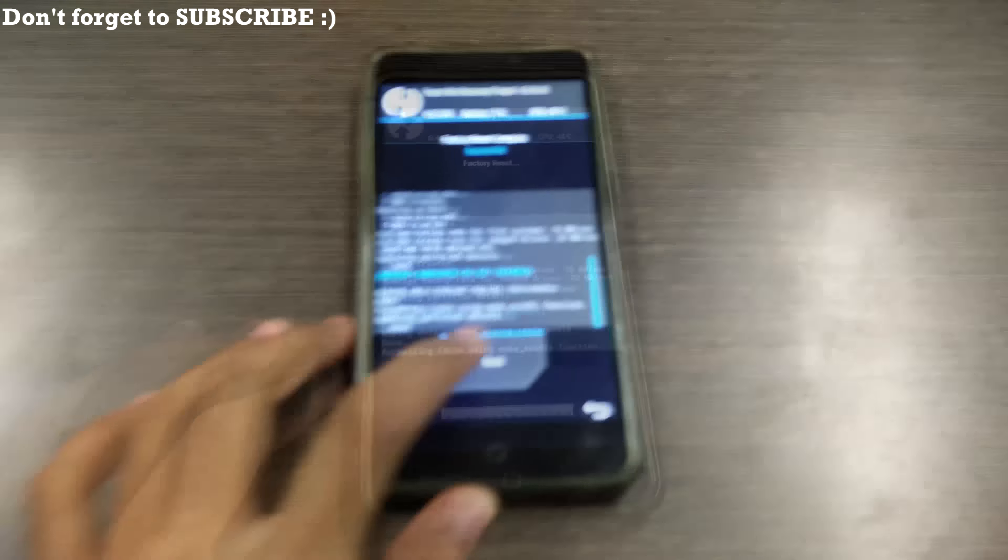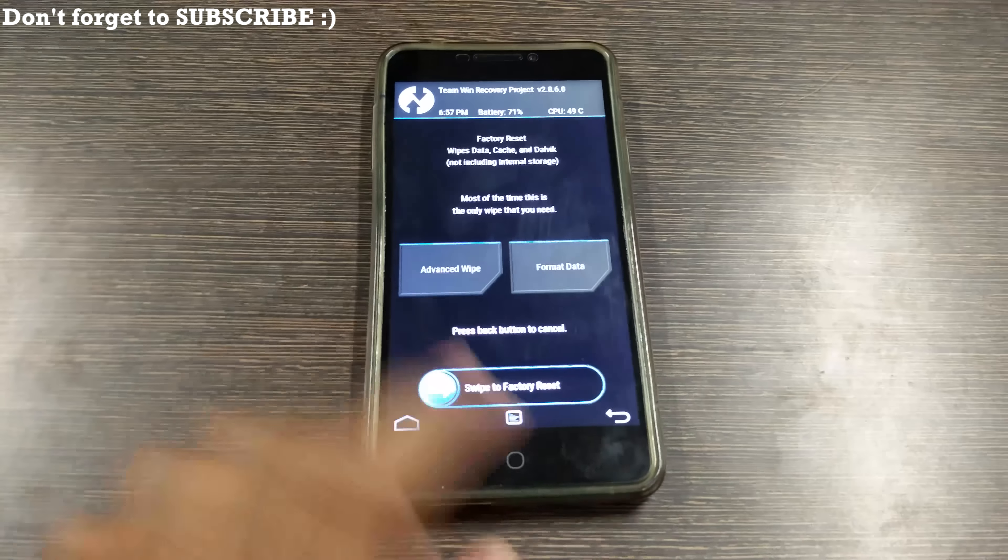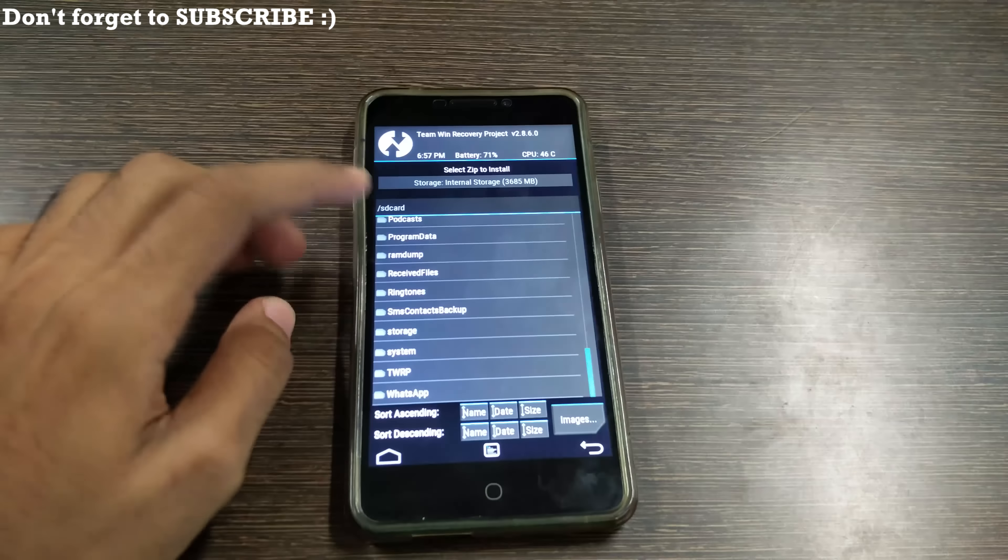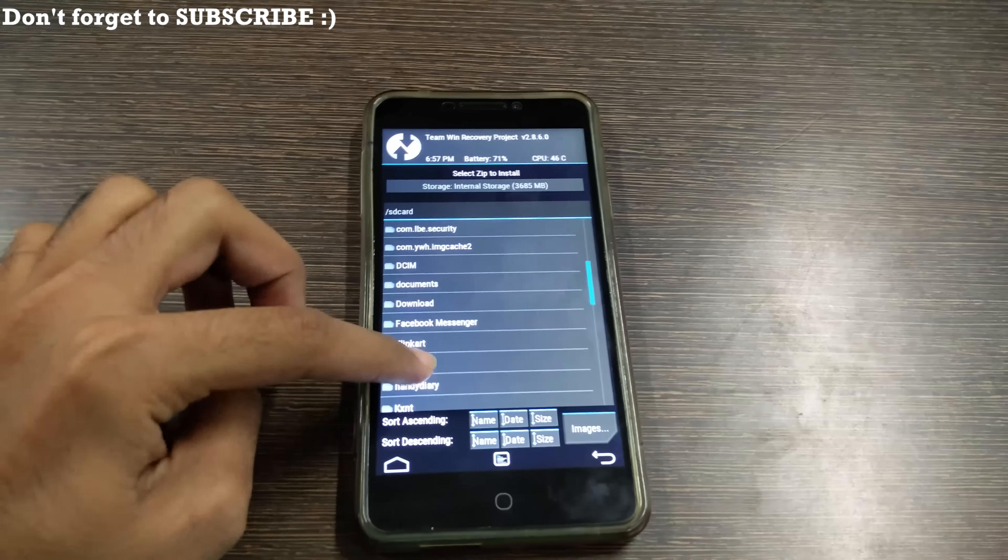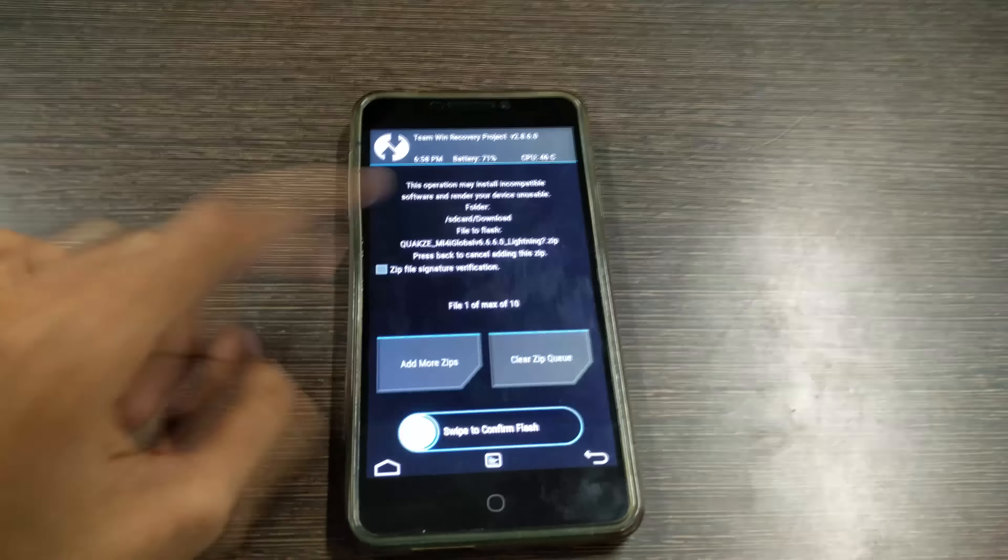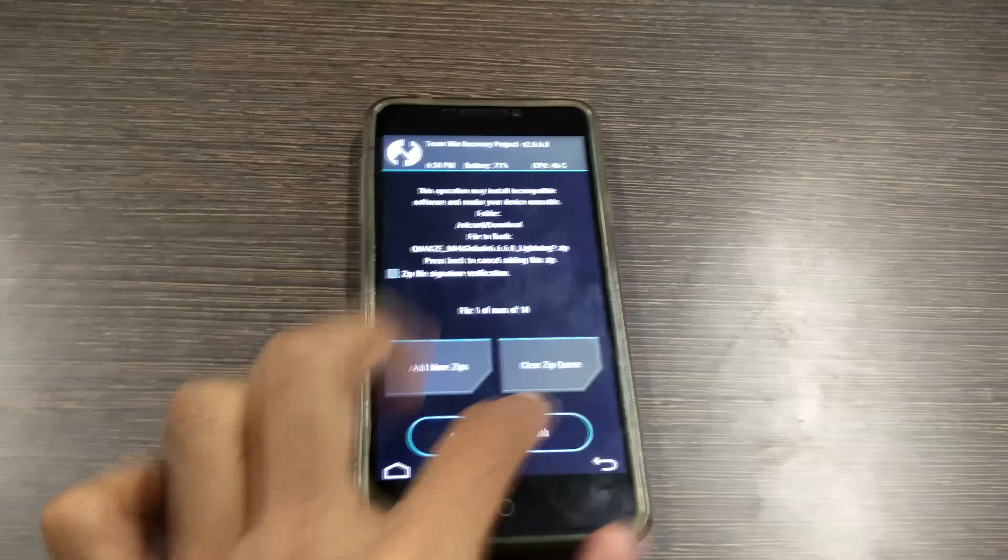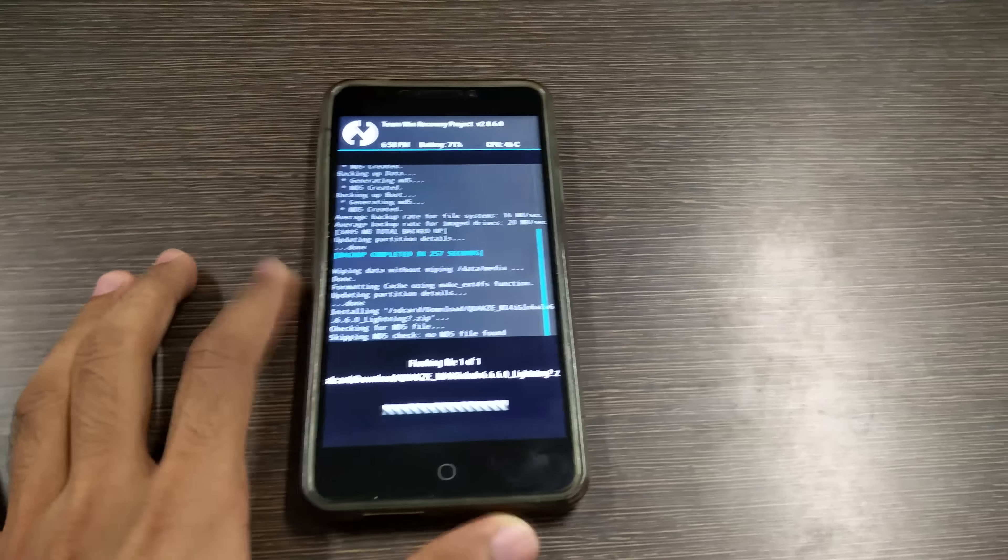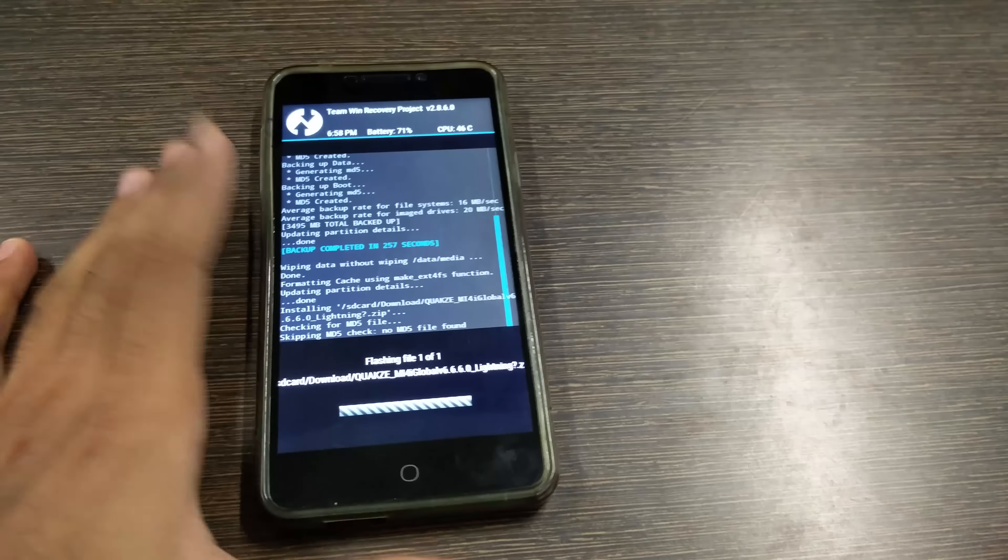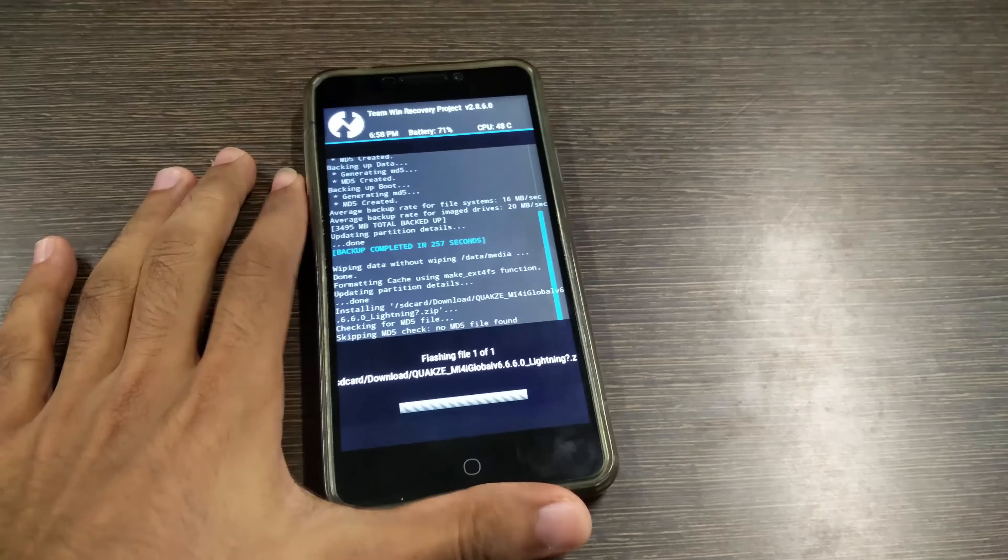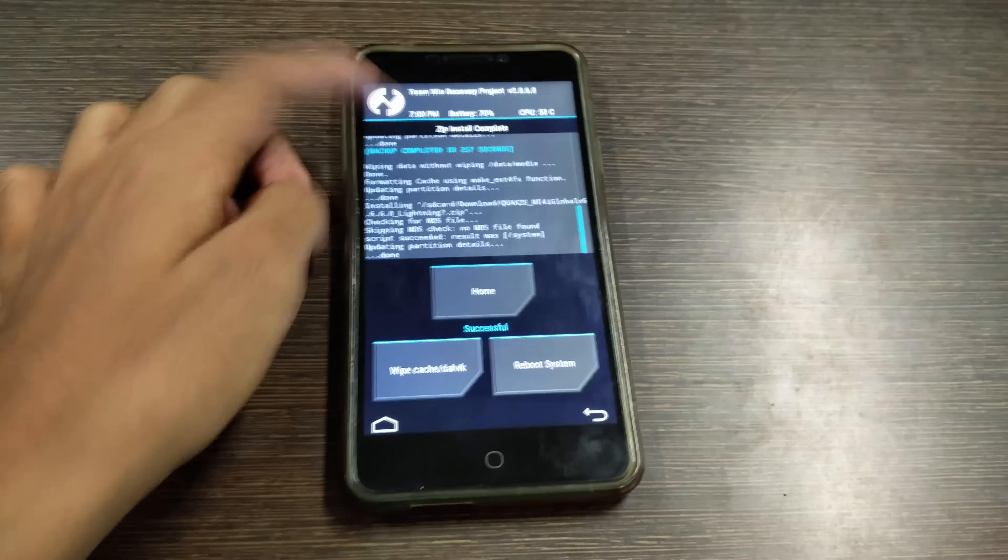As the wipe is complete now just hit the back button and now we need to install the MIUI 6 zip file. Just go to the folder wherever you have put it, for me it's in download. Select that and just swipe to confirm flash. You do not need to install any gapps because all the google apps will be installed in the ROM.